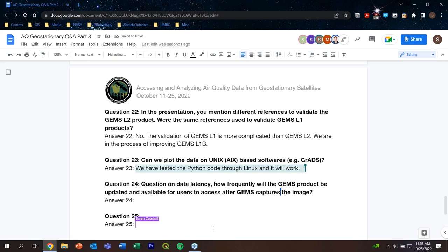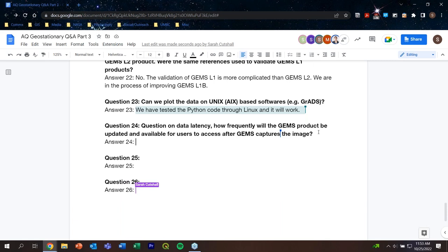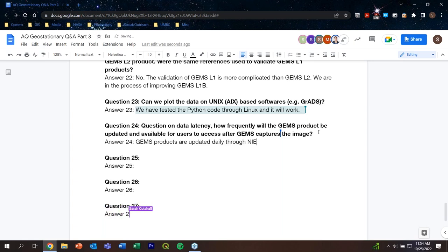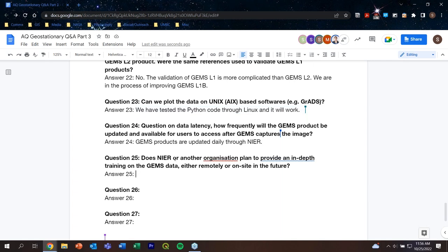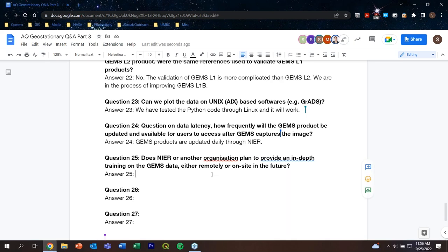Question 24: How frequently will GEMS products be updated and available after GEMS captures the image? Answer: Currently the GEMS products are updated every day through the NIR website, so data is available daily. Question 25: Does NIR or another organization plan to provide in-depth training on GEMS data, either remotely or on-site in the future? Answer: There is currently no official plan for that.